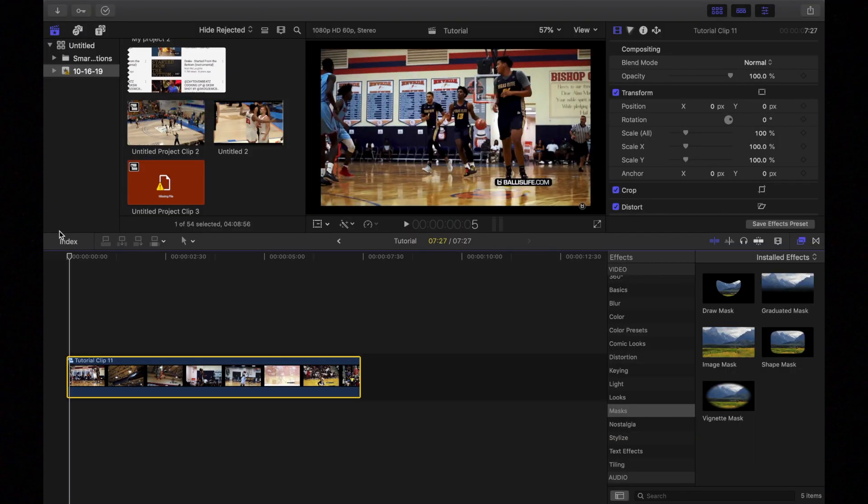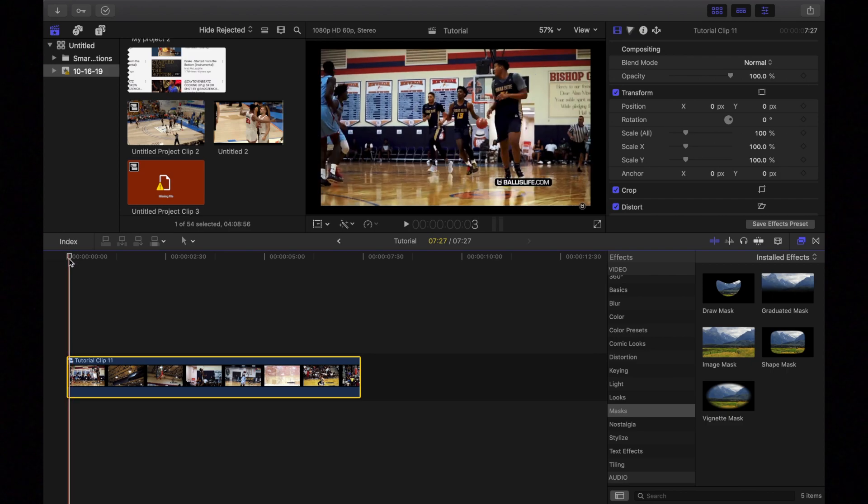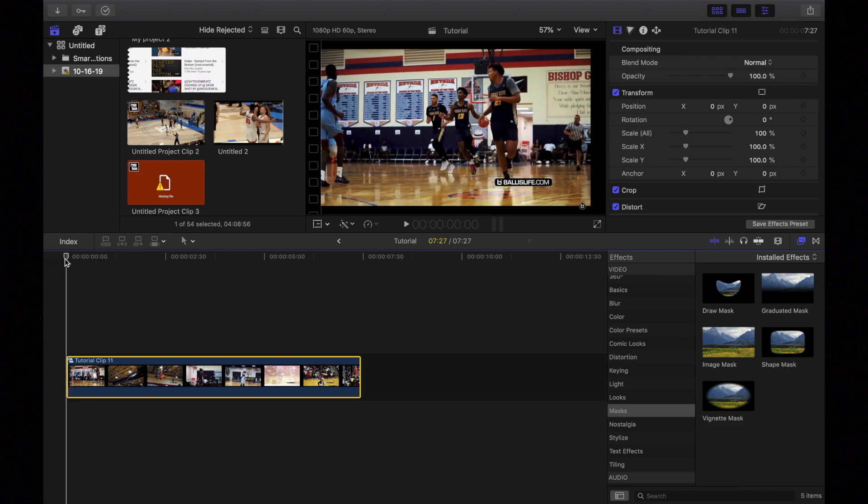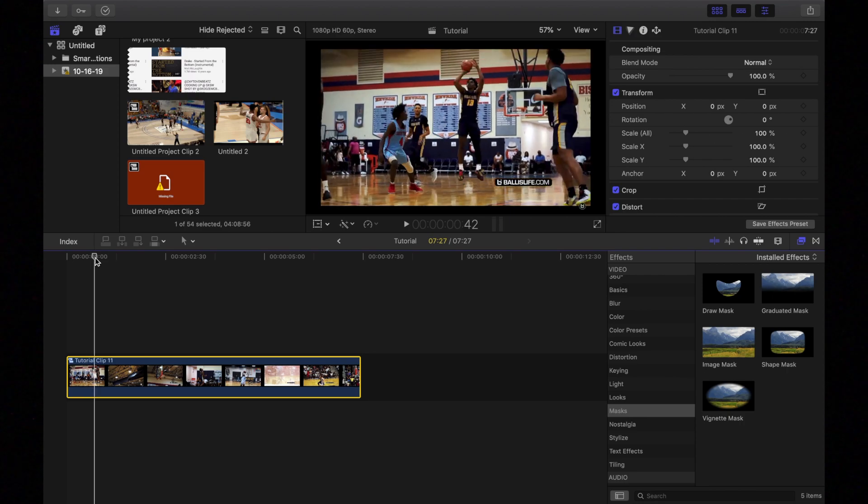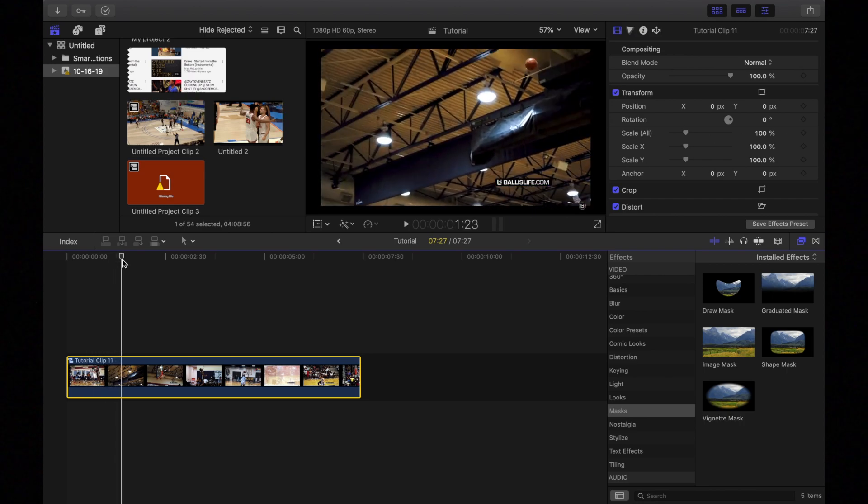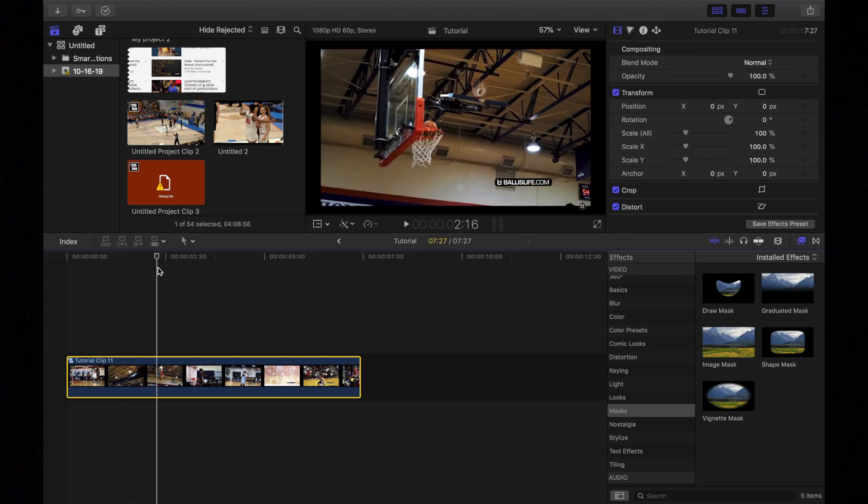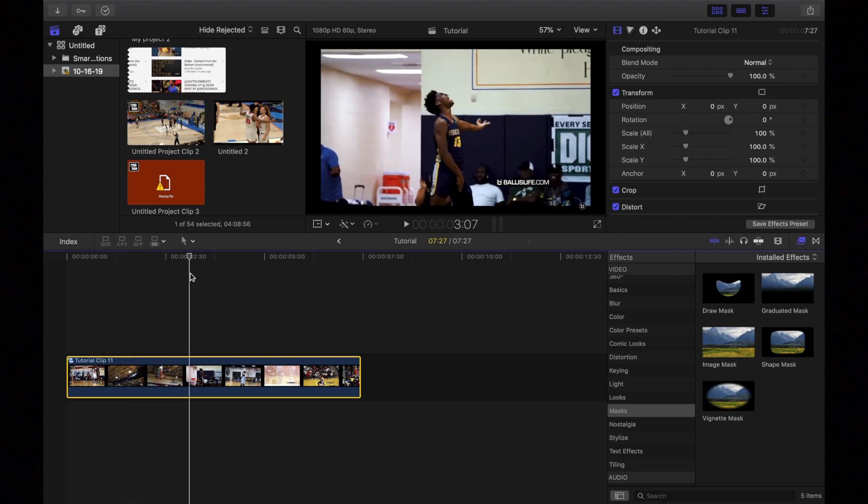Yo, what's up guys? So today we're going to be learning how to do that effect that you just saw I did on this Josh Christopher Ball is Life video.